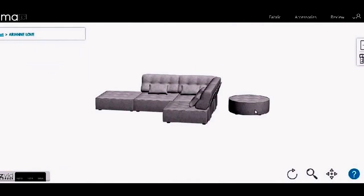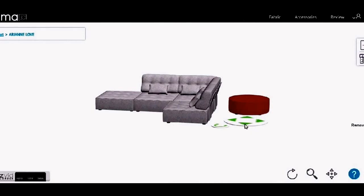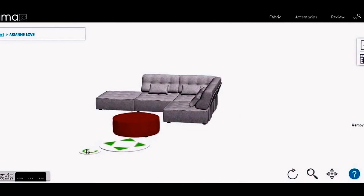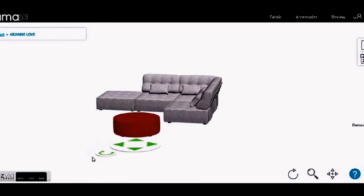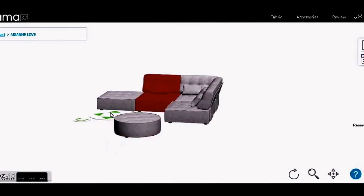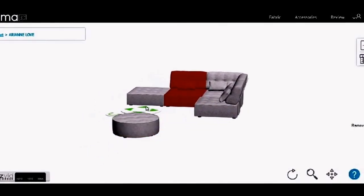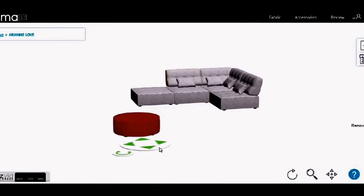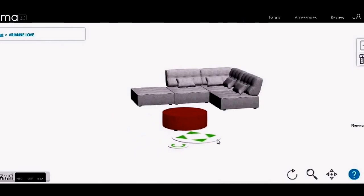Now if I stay in composition and click on each item I can move them around. I use these four arrows to move the item around, and these to turn the item. So if I just move this further away and turn it slightly, there you go — you can see how they work.